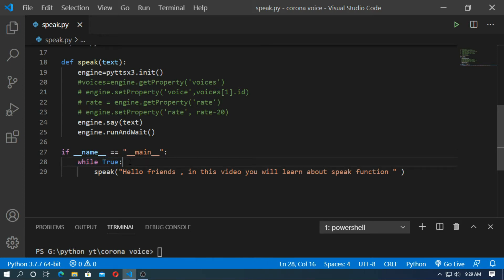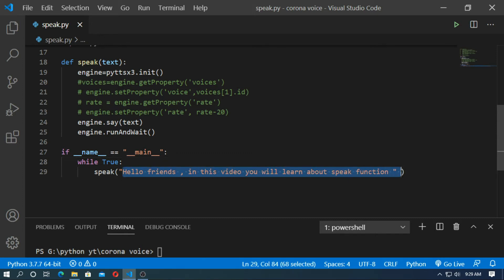Then create a main block, and inside the main block create an infinite loop — while True. Inside the infinite loop, run the speak function and pass the text whatever you want. Save it and run.